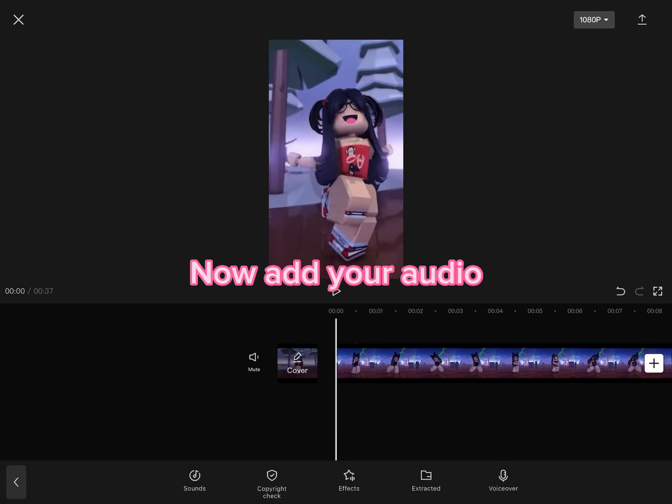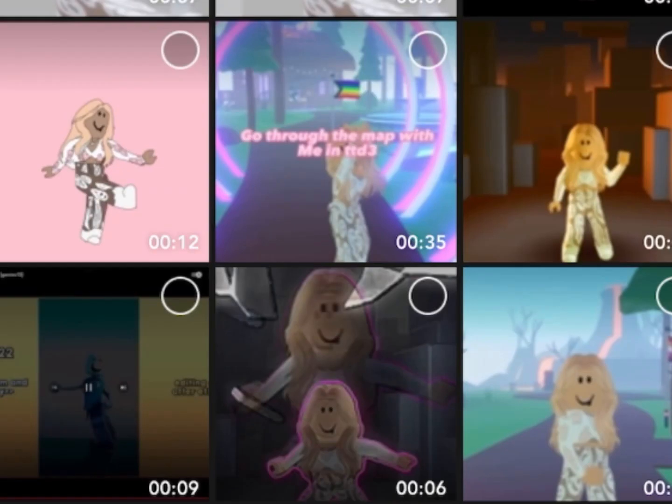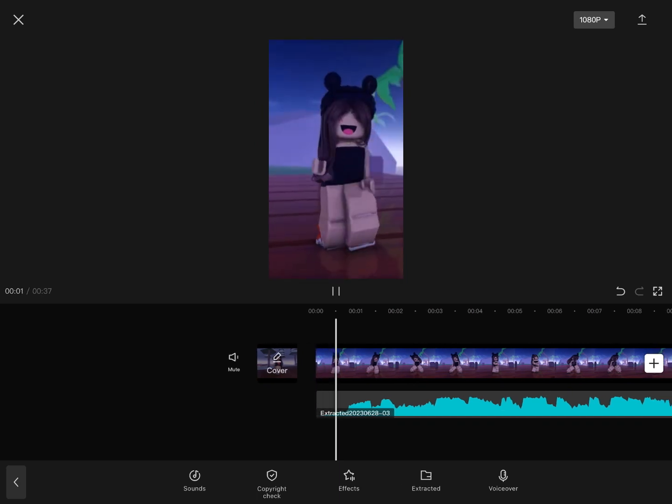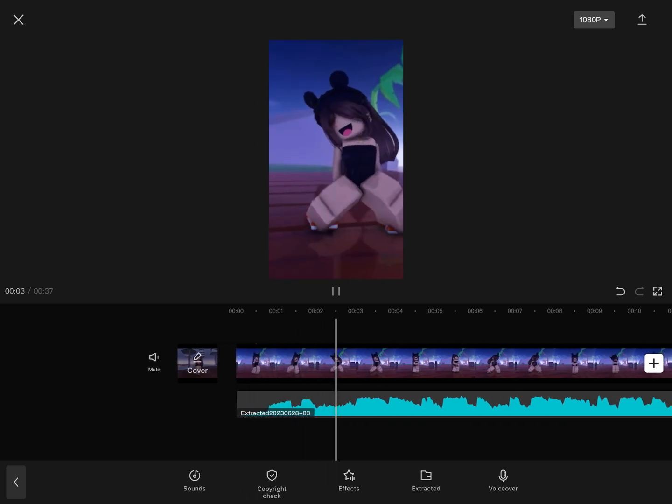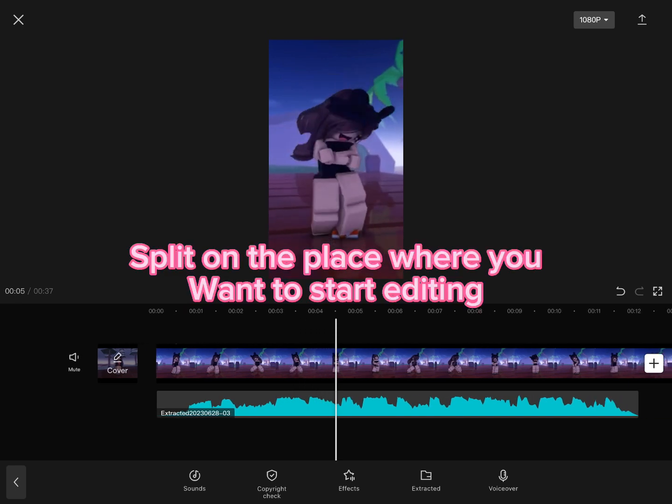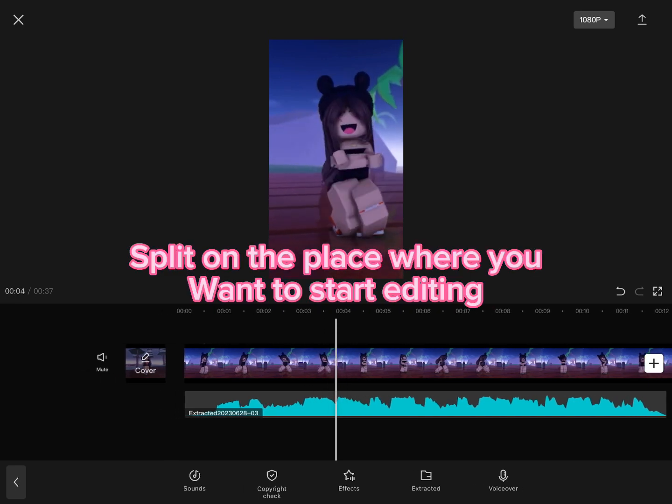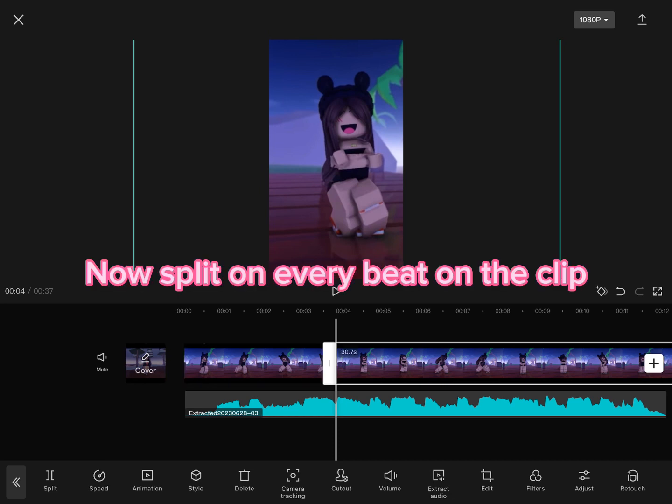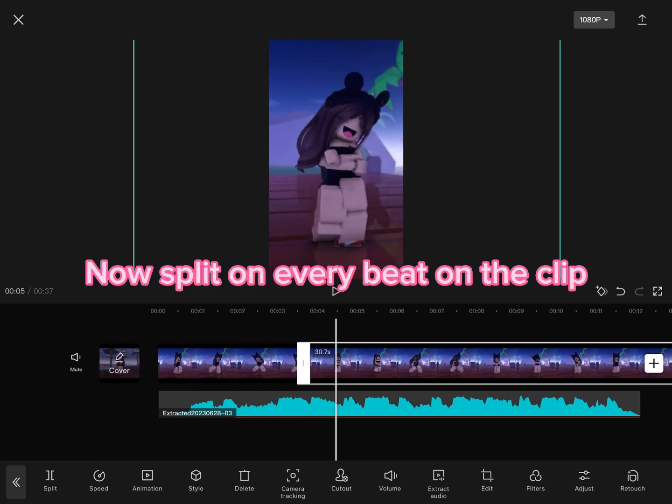Now add your audio. Split at the place where you want to start editing. Now split on every beat in the clip.